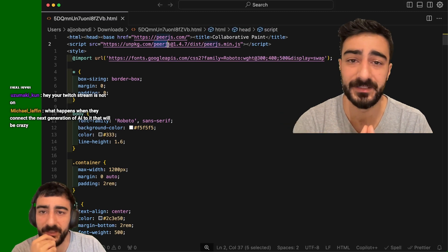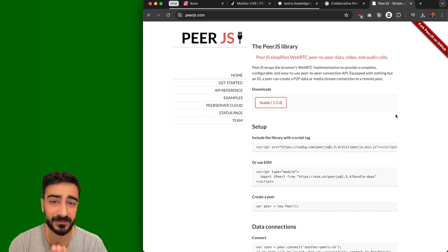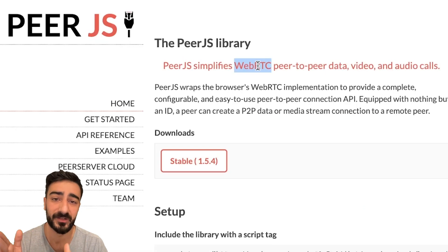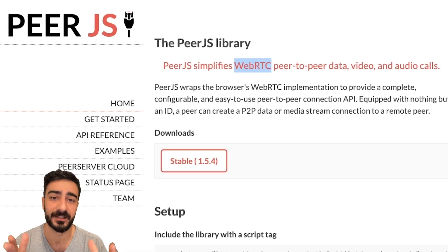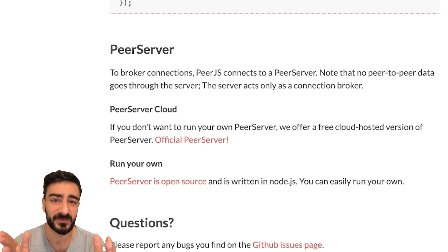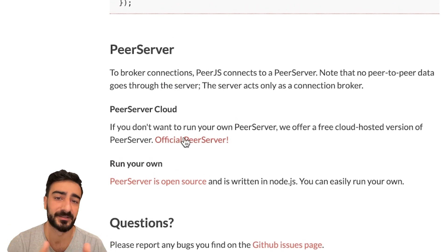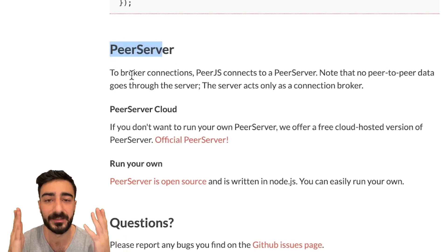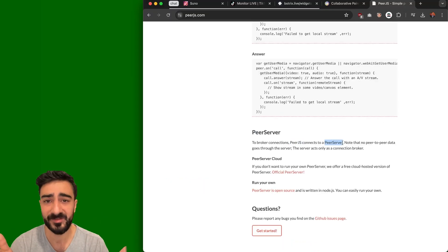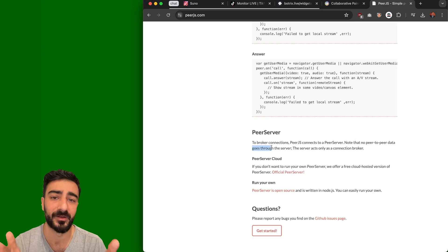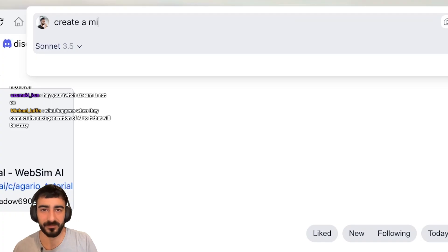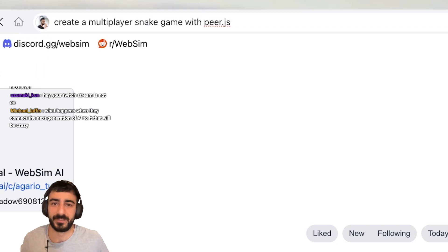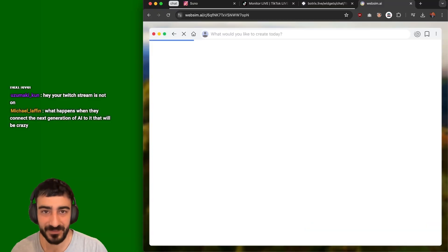I thought WebSim only made websites, but for an online game you normally need a server and sometimes a database. I was amazed thinking WebSim could actually create and deploy servers and databases. I did some investigation and found it was using something called PeerJS — a JavaScript library that enables peer-to-peer WebRTC connections. It's a really fast WebSocket connection and doesn't require you to host a server yourself, though it still needs a server to broker connections, which they host for you.